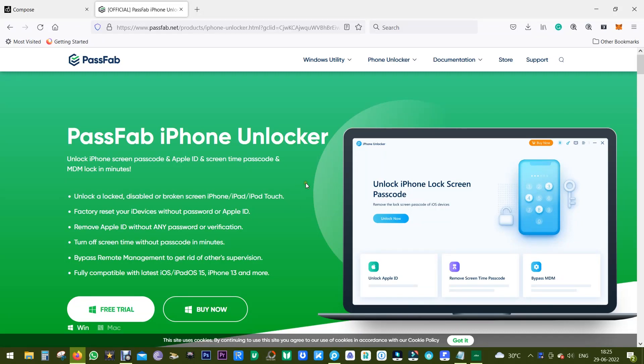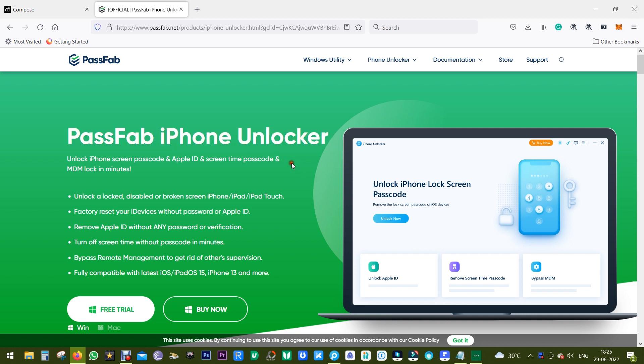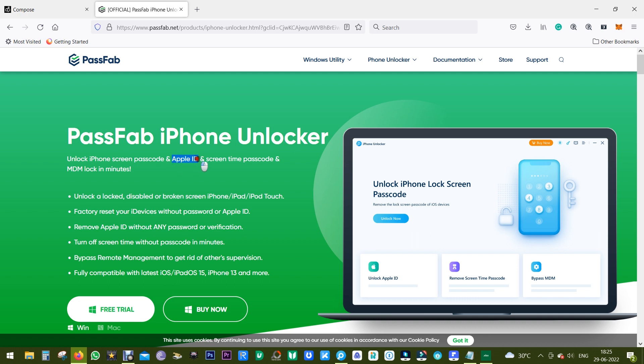What's happening guys, this is Shukesh and today I will show you a software called PassFab iPhone Unlocker which helps you unlock your iPhones without the password or Apple ID. So maybe you forgot the password of your Apple iPhone.